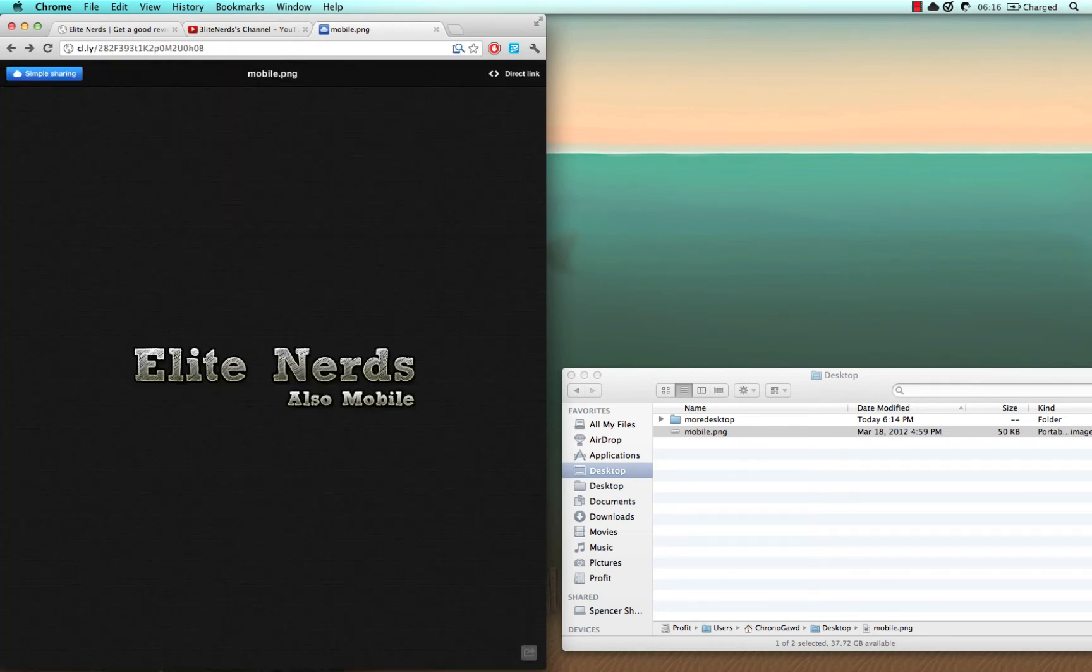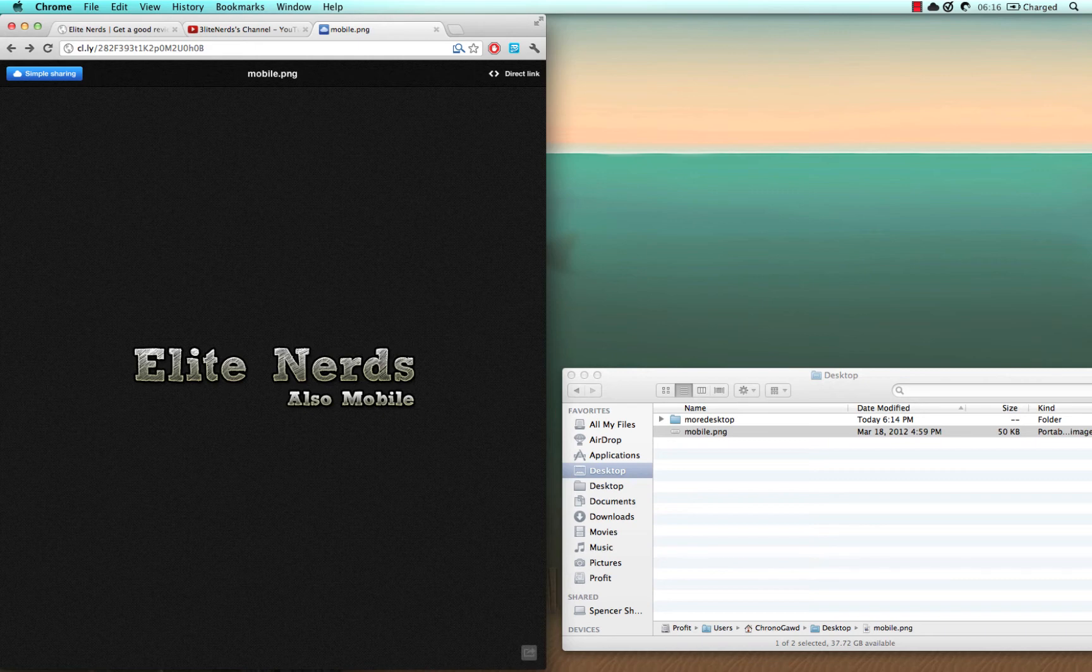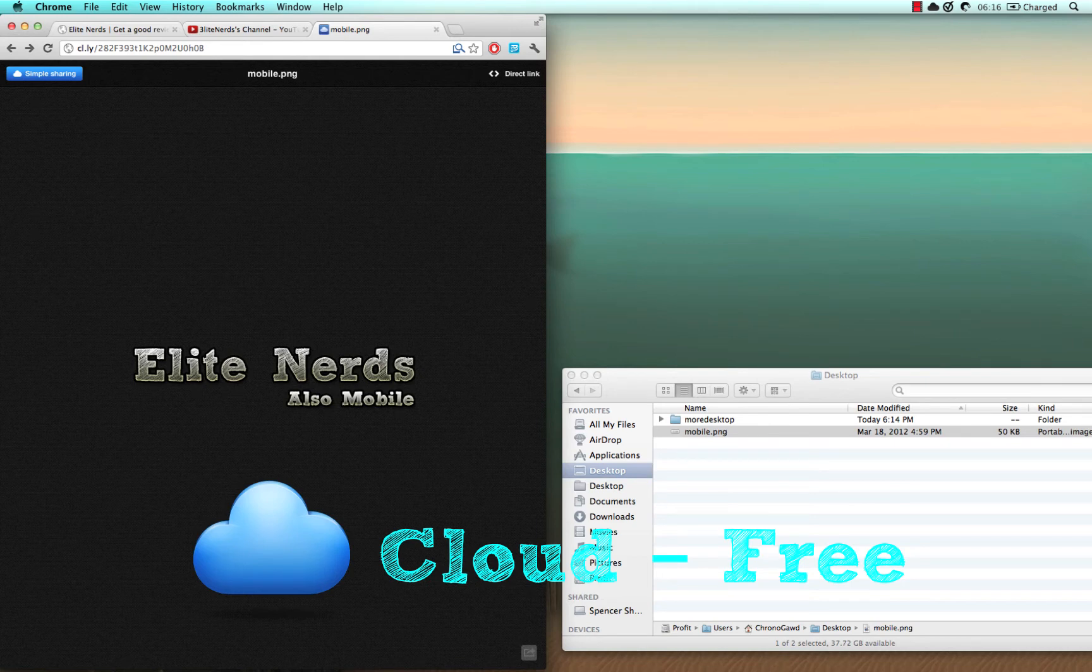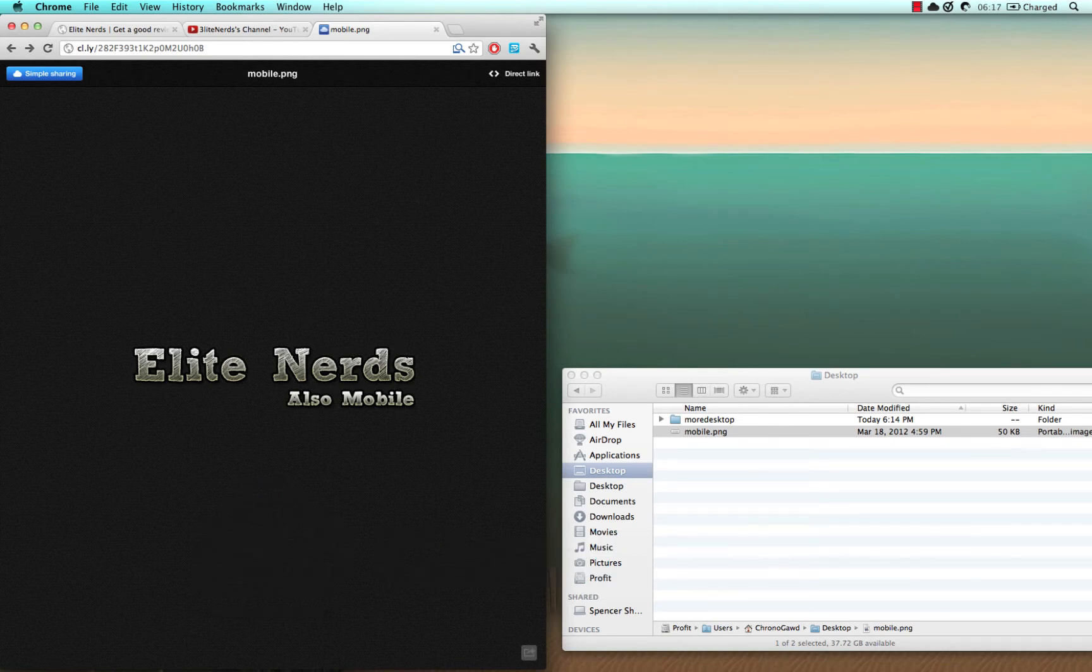There is a paid service where you can upload more and bigger files if you want. I'm using the free service and I've never had a problem with too many files or anything uploading. So that's Cloud for you. It's on the Mac App Store for free. And let's move on to the next one.